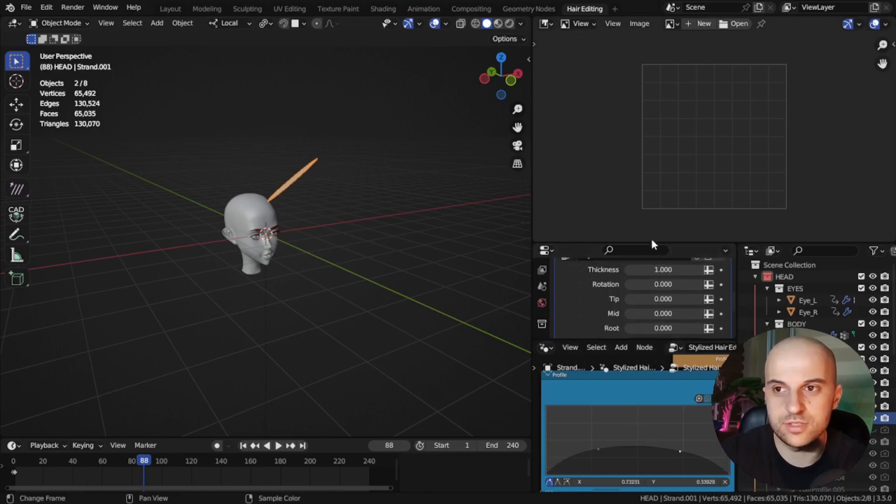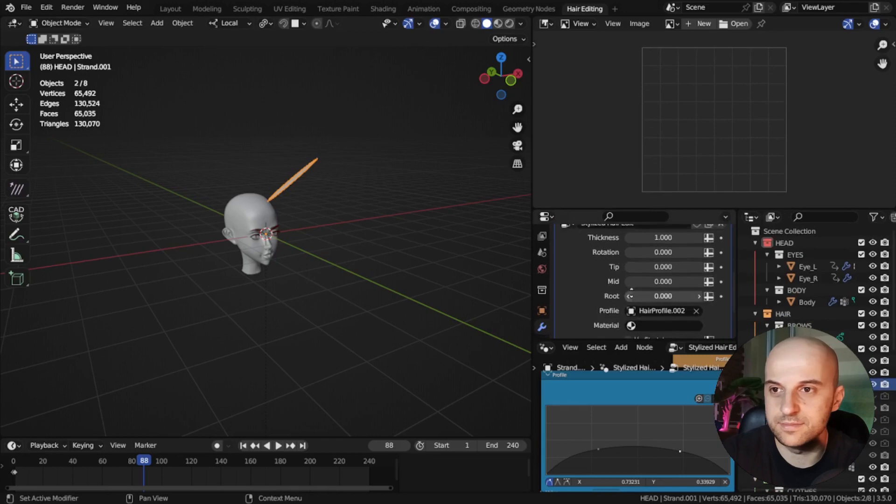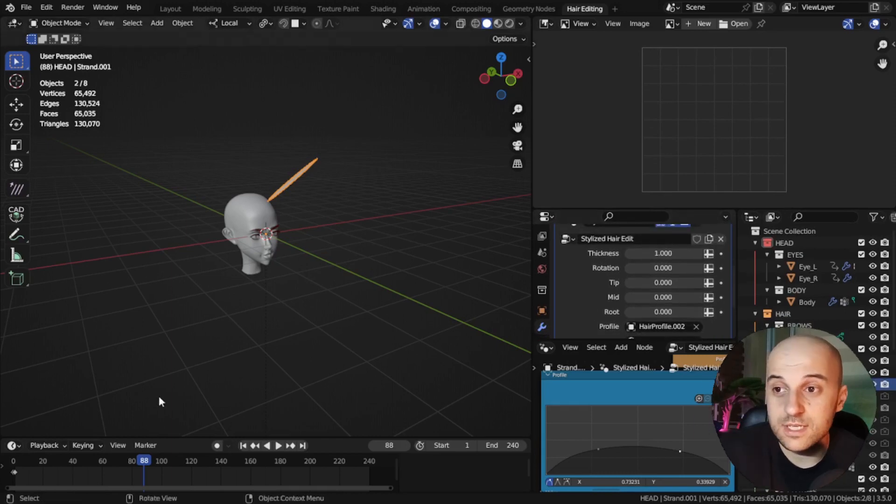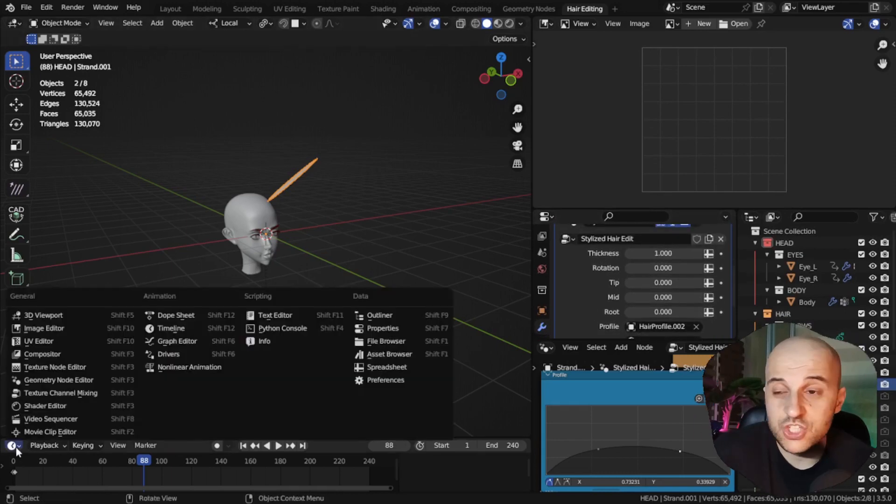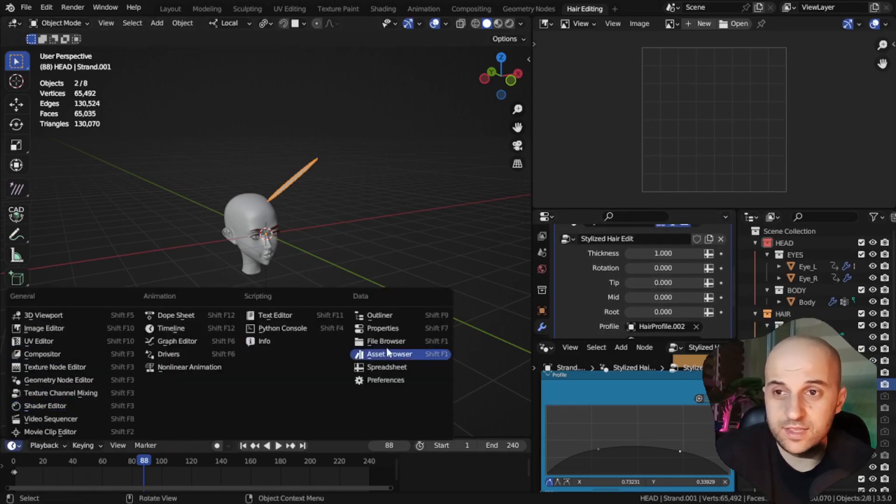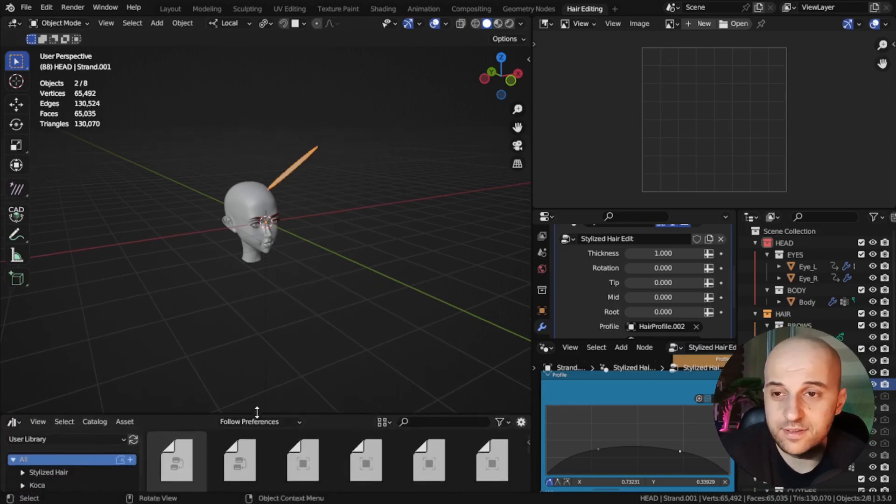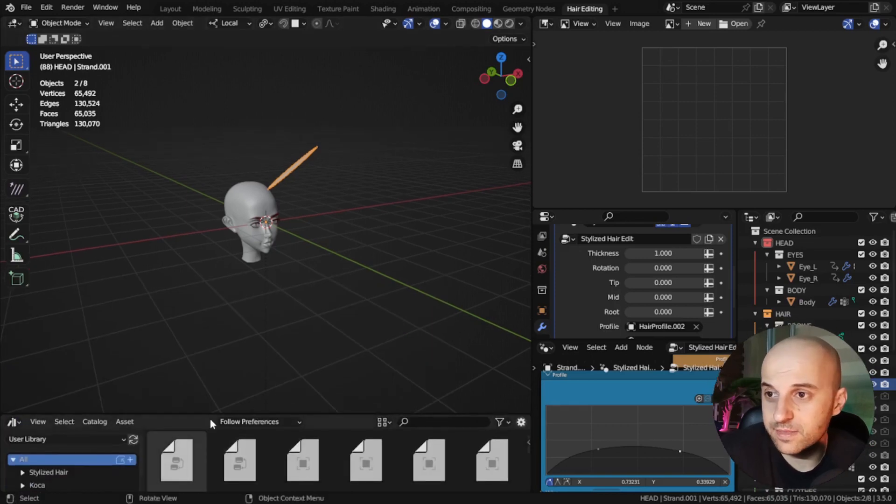And here we edit the modifier, rotations and stuff. The timeline we're gonna change to an asset browser so that we can import stuff. Okay, done.